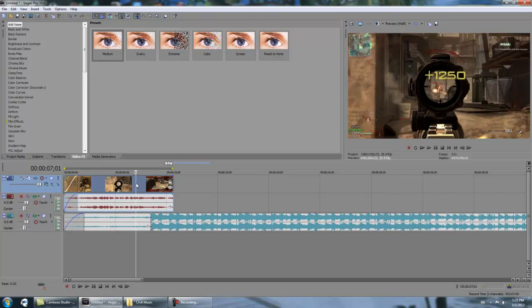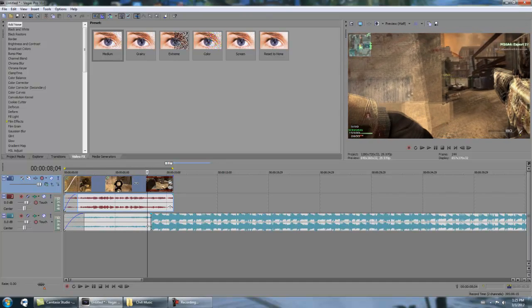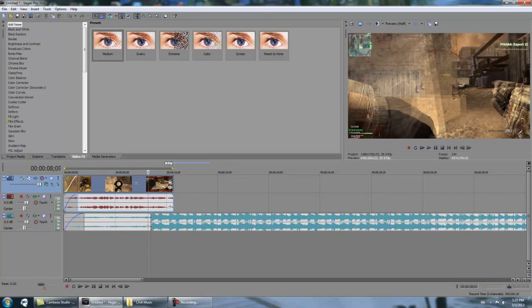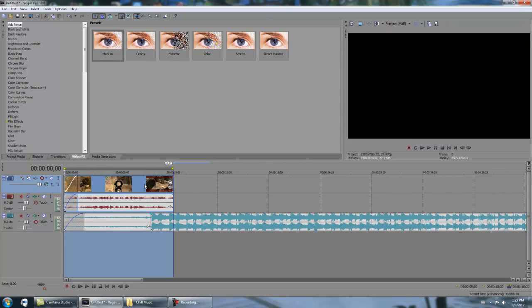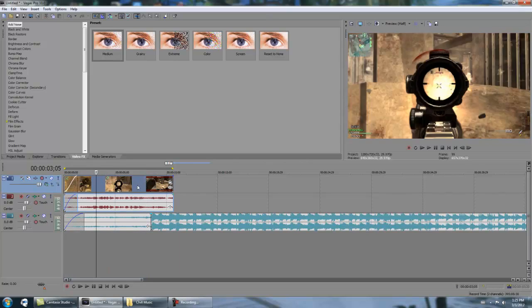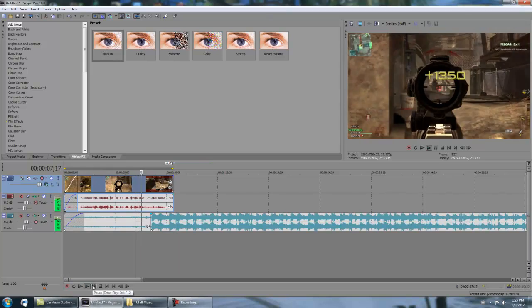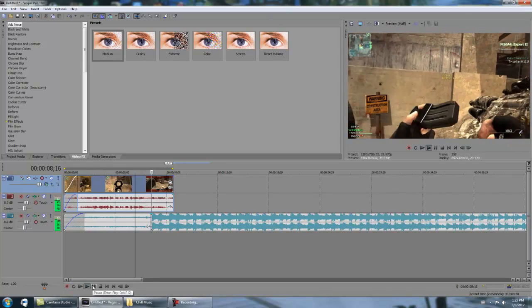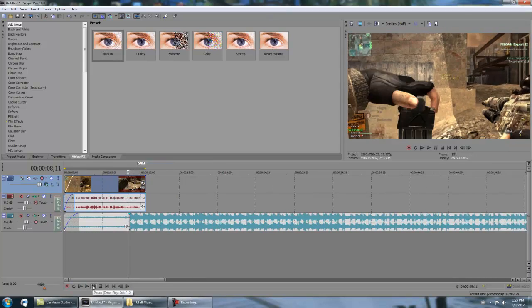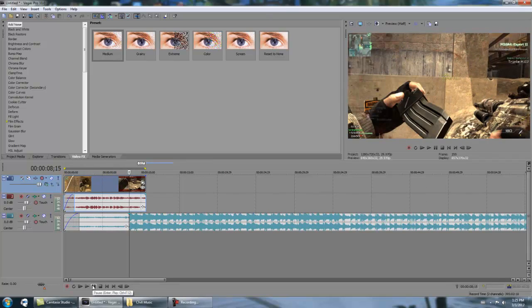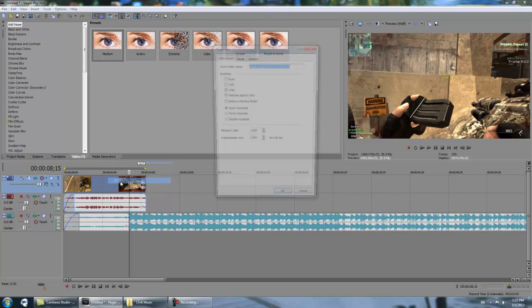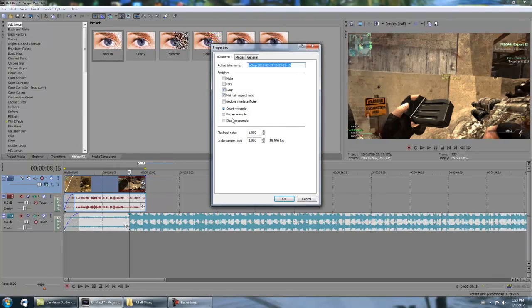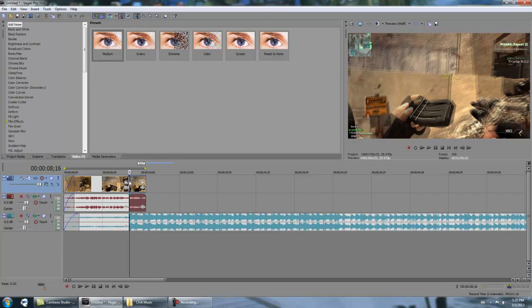The first thing you're going to want to do is find where you want to start the Twixtor. For me, it's right about here. On all your clips you want to disable resample and uncheck maintain aspect ratio. I usually don't do that, but the biggest thing you want to do is disable resample for Twixtor. Then you're going to go to where you want to split the clip and press S on your keyboard to split the clip.